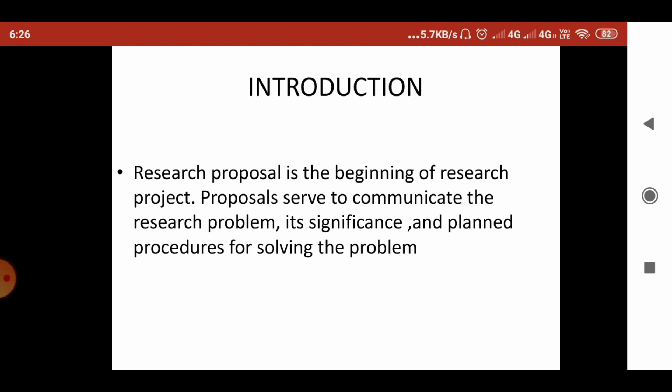Good morning students. Today we will discuss about a research proposal. As you know, a research proposal is the beginning of any research project. These proposals serve to communicate the research problem, its significance, and planned procedures for solving the problem. Today we will discuss some of the components of a research proposal and how to write one for a research project, dissertation, or academic purpose.